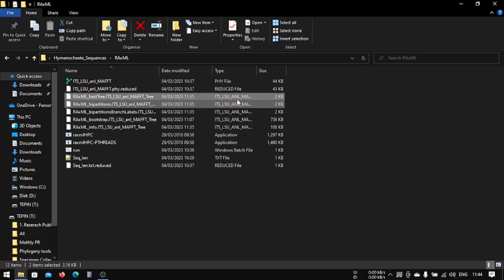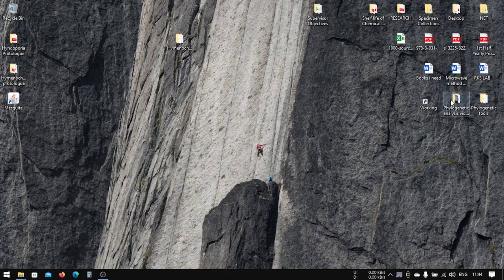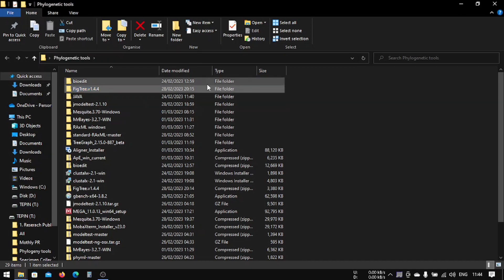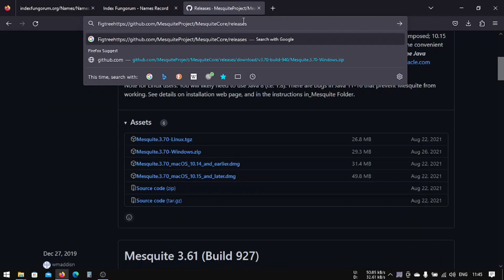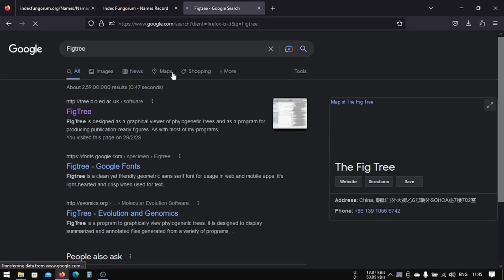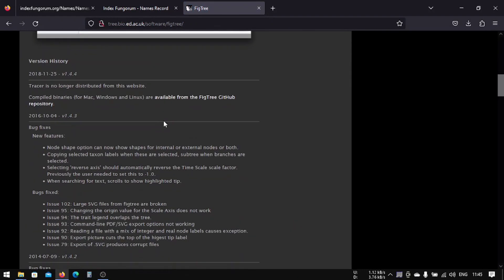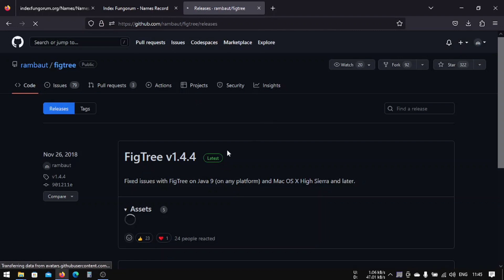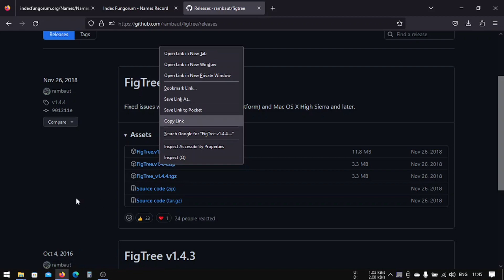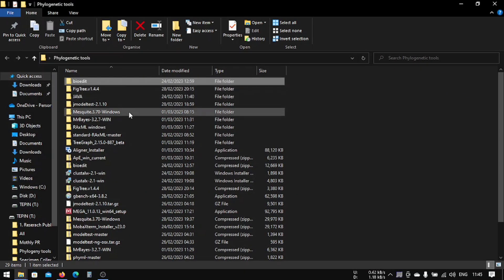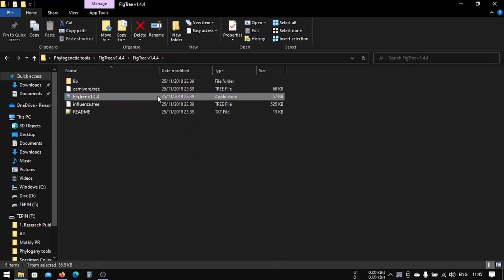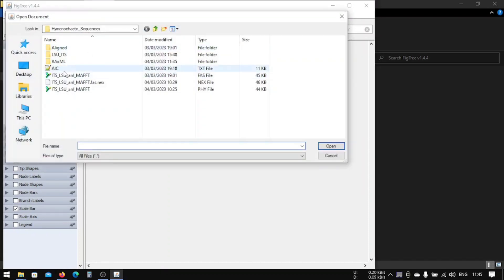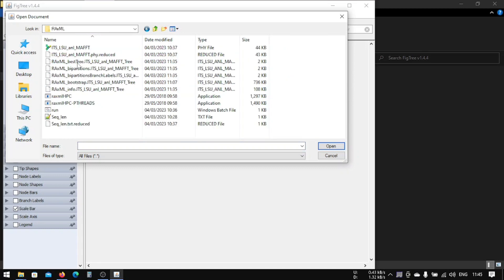We have generated the tree using RAxML and now we are going to view this tree using a software called FigTree. You can download it by searching 'FigTree' on Google and going to tree.bio.ed.ac.uk. I have already downloaded it. After unpacking, you will find a folder, and inside you can just run FigTree, then open your sequence file.